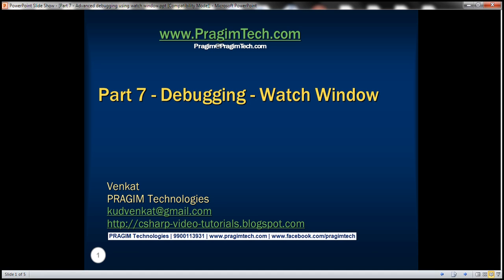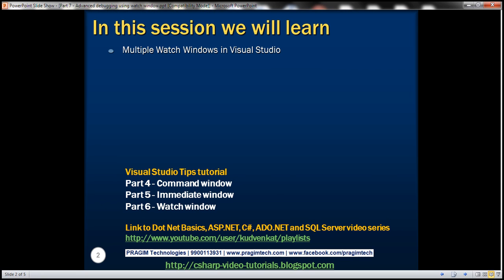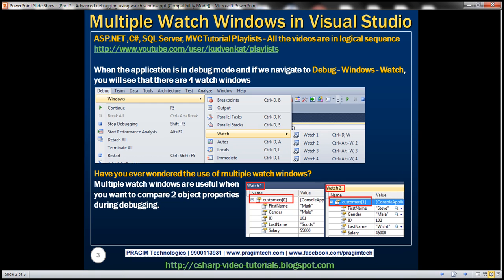This is Part 7 of the Visual Studio Tips tutorial. In this video, we'll discuss the purpose of multiple watch windows in Visual Studio. In Part 6, we discussed the basics of the watch window, so please watch Part 6 before proceeding. Let's understand the purpose of multiple watch windows with an example.